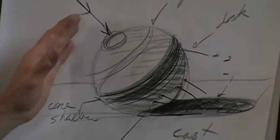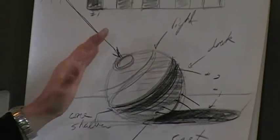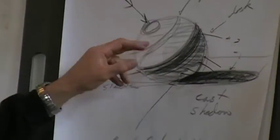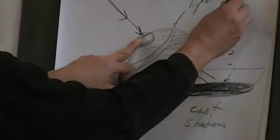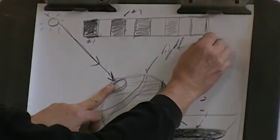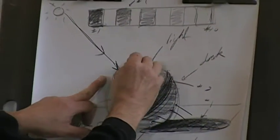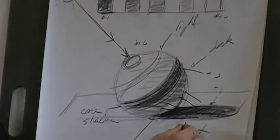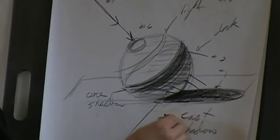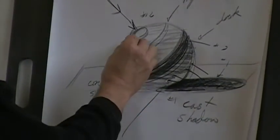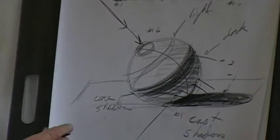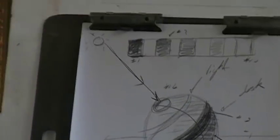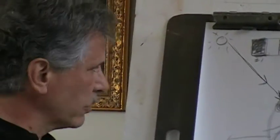Now, I could actually make this a continuous modeling where I could keep adding values where I go from essentially a number 10 on the light side, which would be white where the highlight is, to essentially the core shadow, which is number one, which would be the darkest dark. I could vary this continuously. It's much easier to do with paint, but you can actually do it with charcoal or pencil, too.